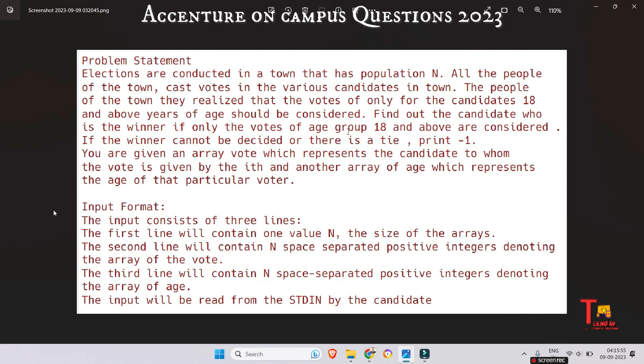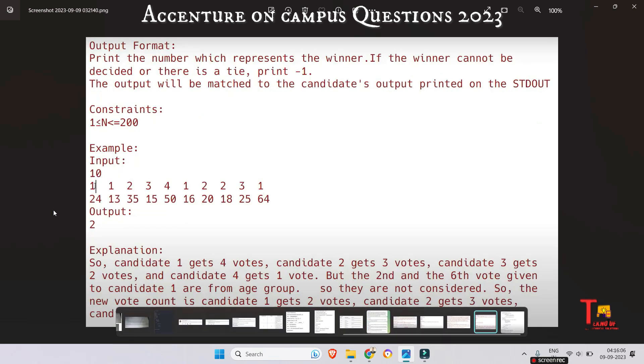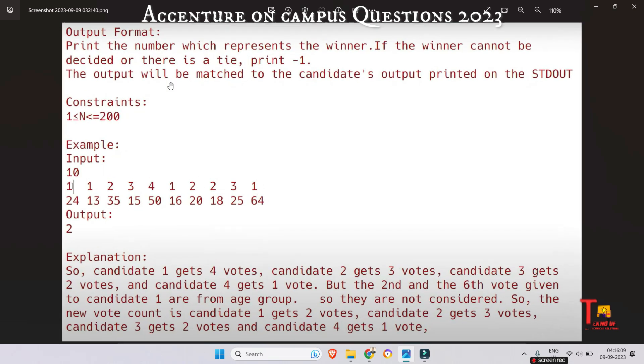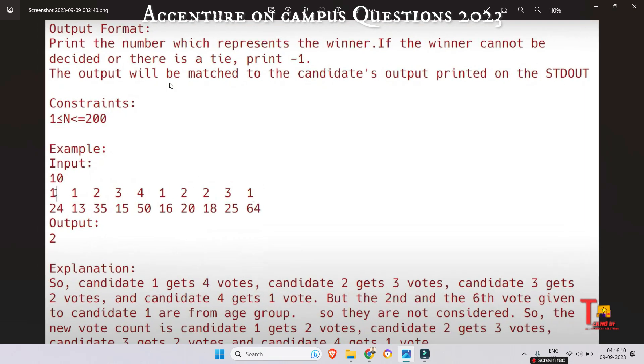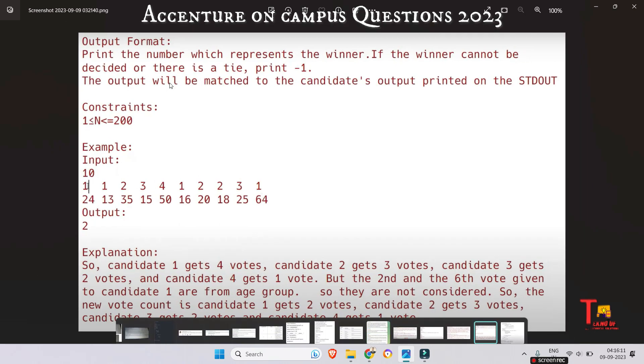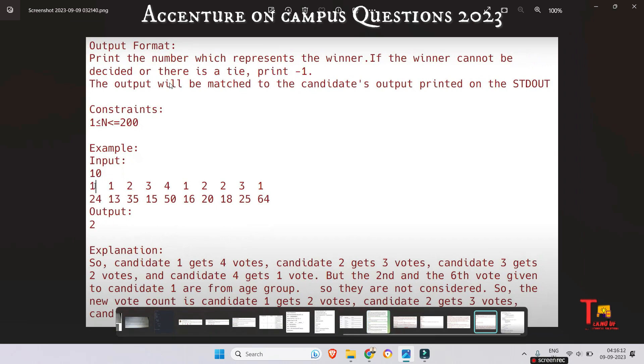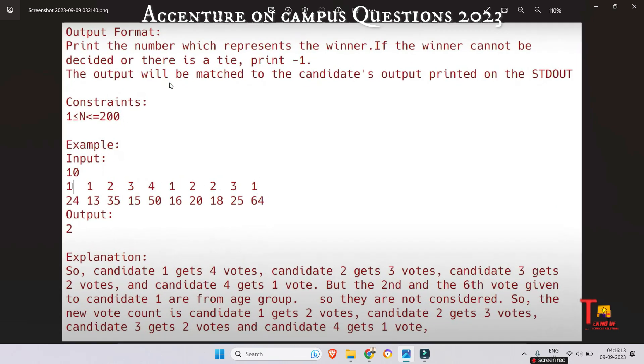The second line contains N space-separated positive integers denoting the array of votes, and the third line contains N space-separated positive integers denoting the array of ages. The output format is: print the number which represents the winner. If the winner cannot be decided or there is a tie, print minus one.